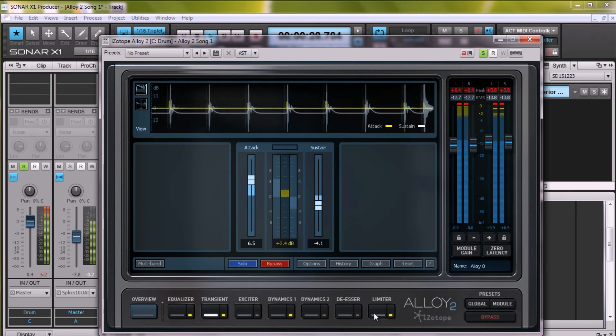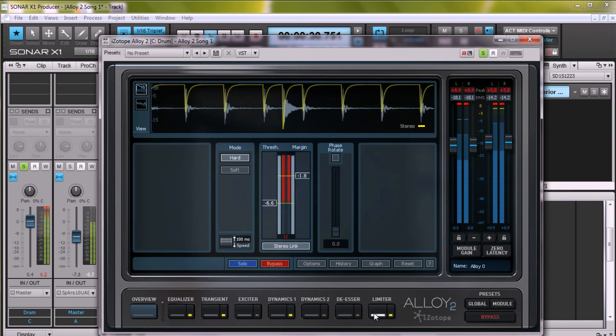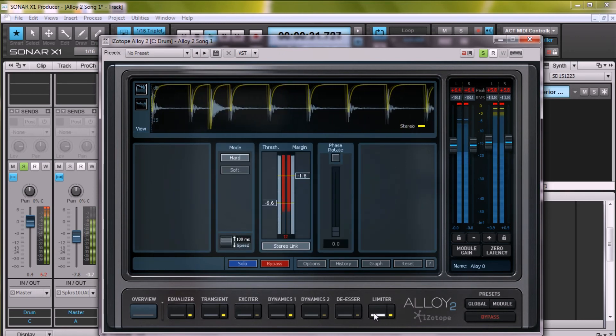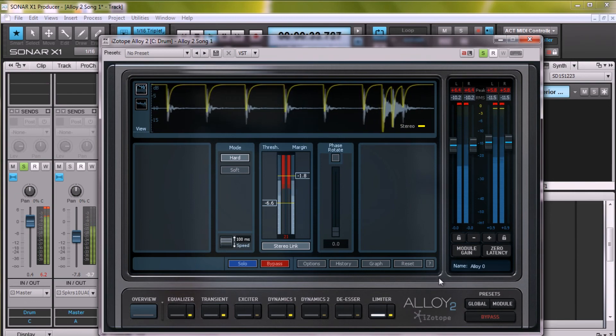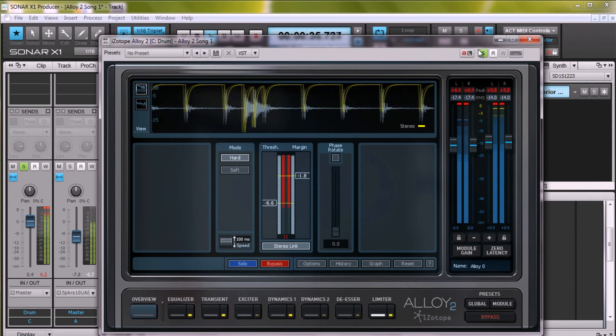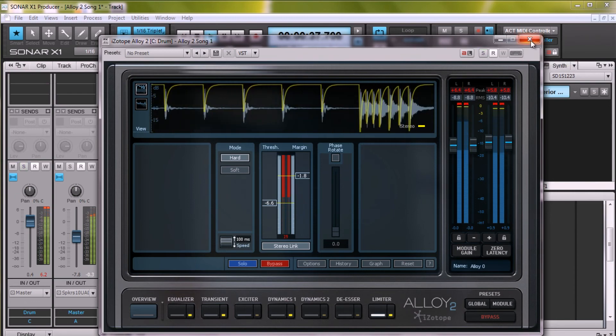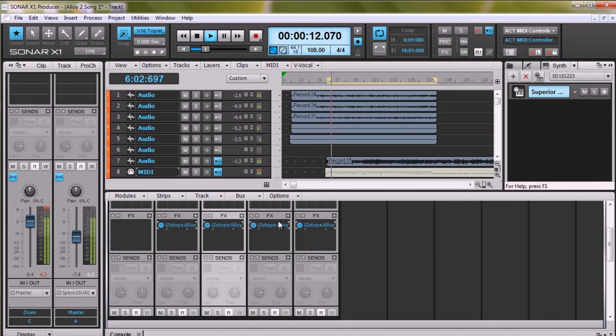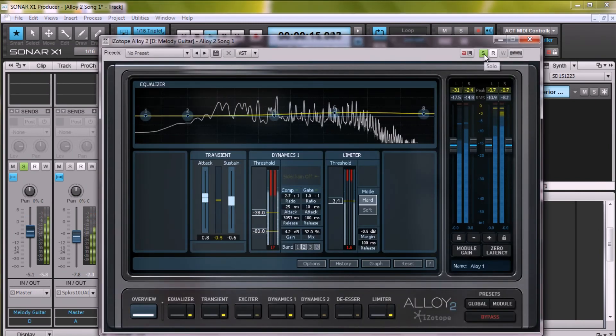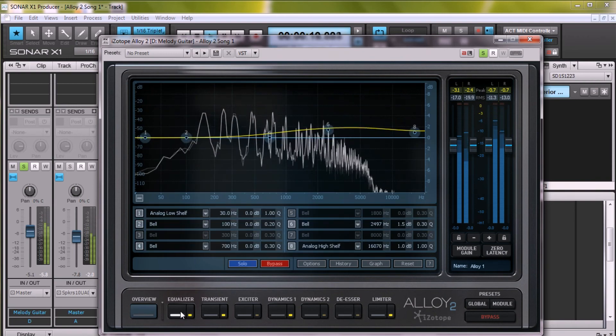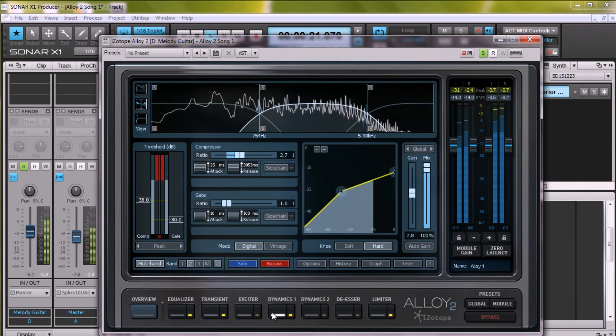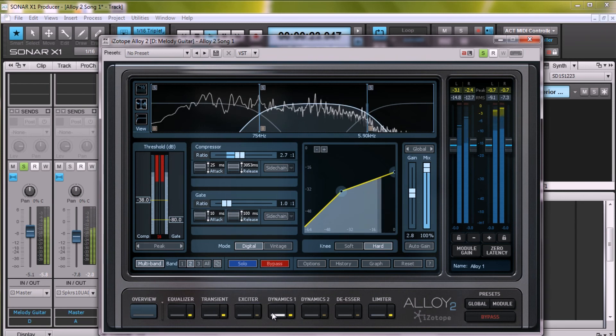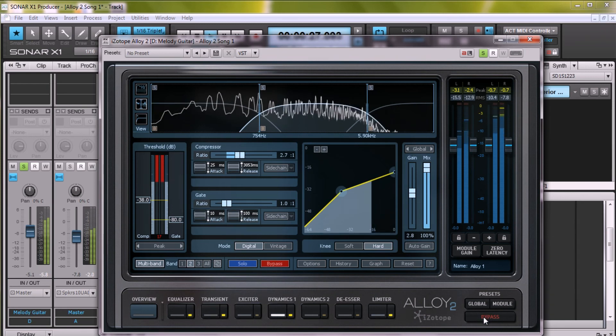Last, again, is the limiter to prevent clipping and to give me a little extra gain. The melody guitar came out fairly nicely on the take, so I've simply boosted the upper mids just a bit and applied some compression to the mids to help the melody become a bit more of the foundation of the section instead of simply cutting through.